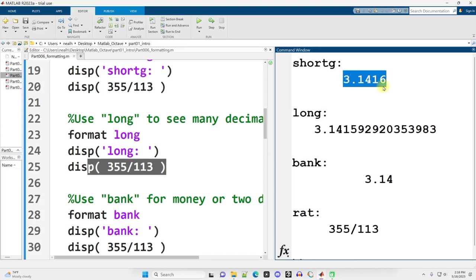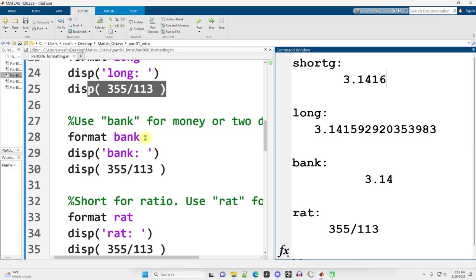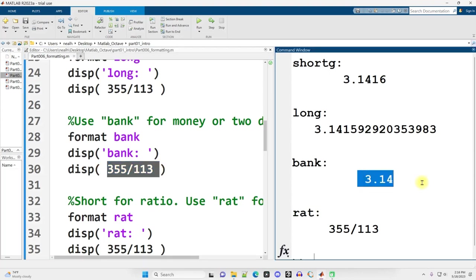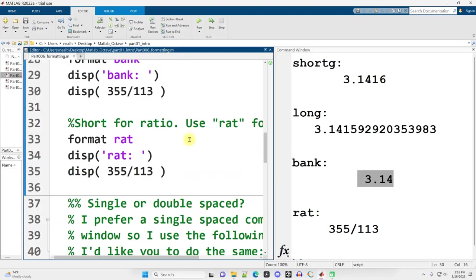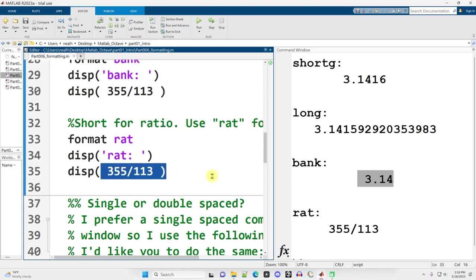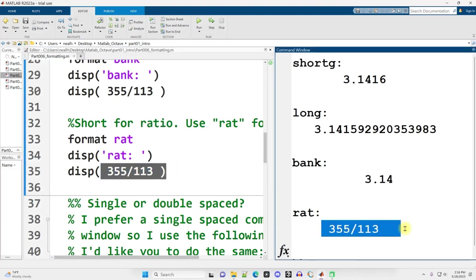Another format is Format Bank, and then when we do the division, we only see two digits. Bank Format, just showing the pennies, basically. Scrolling further down, Format Rat, which is short for either ratio or rational numbers, and then displaying the division, we actually see the number as a fraction.